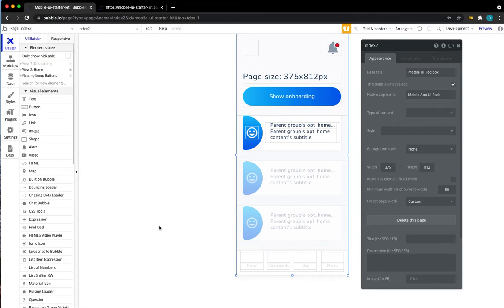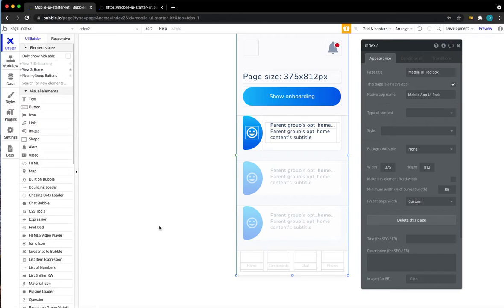Hey folks, what's up? This is Damien from Bubblehacks.io. Welcome to this short tutorial on optimizing your Bubble app for various sizes of mobile screens. Let's dive right into it.